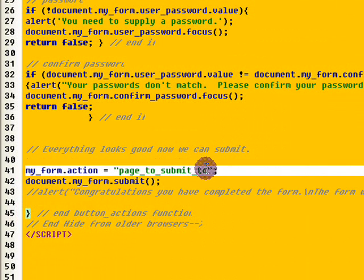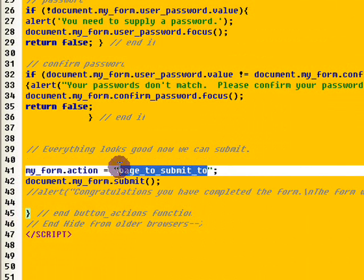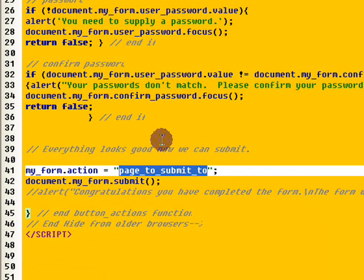Now, the other thing that you'll have to do is just add in the page that you're going to submit to. So, when they submit, it's going to go to another page and it's either going to add the information to your database or maybe send you an email, something of that nature.